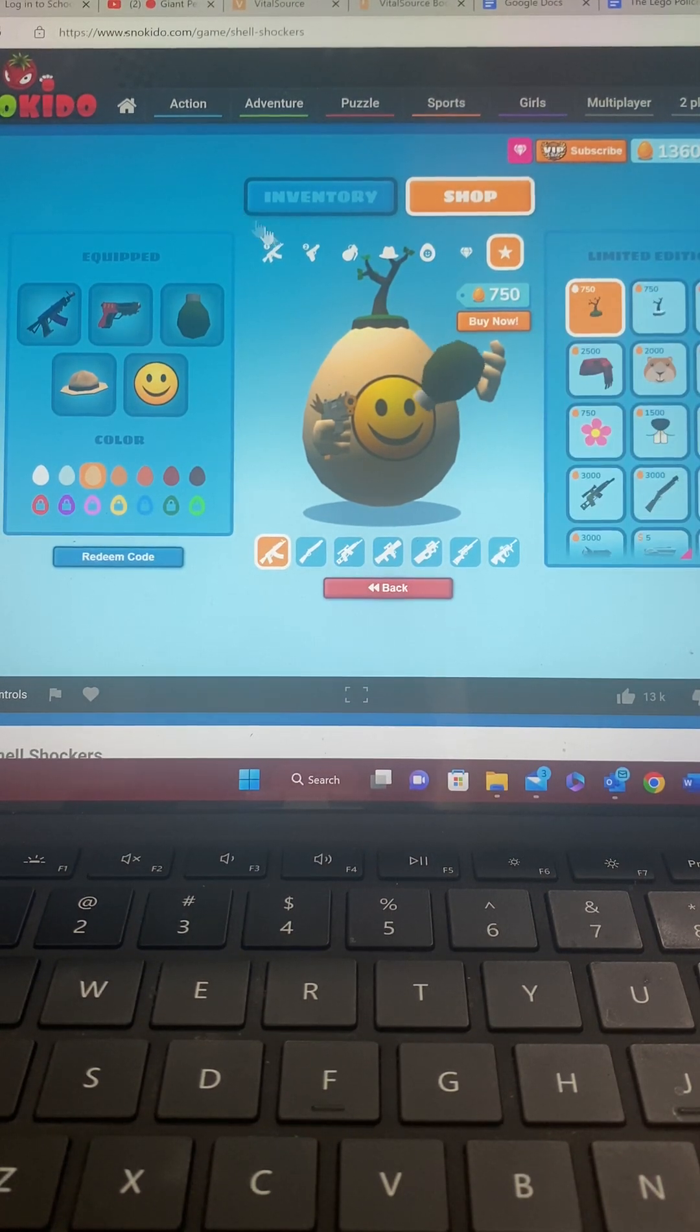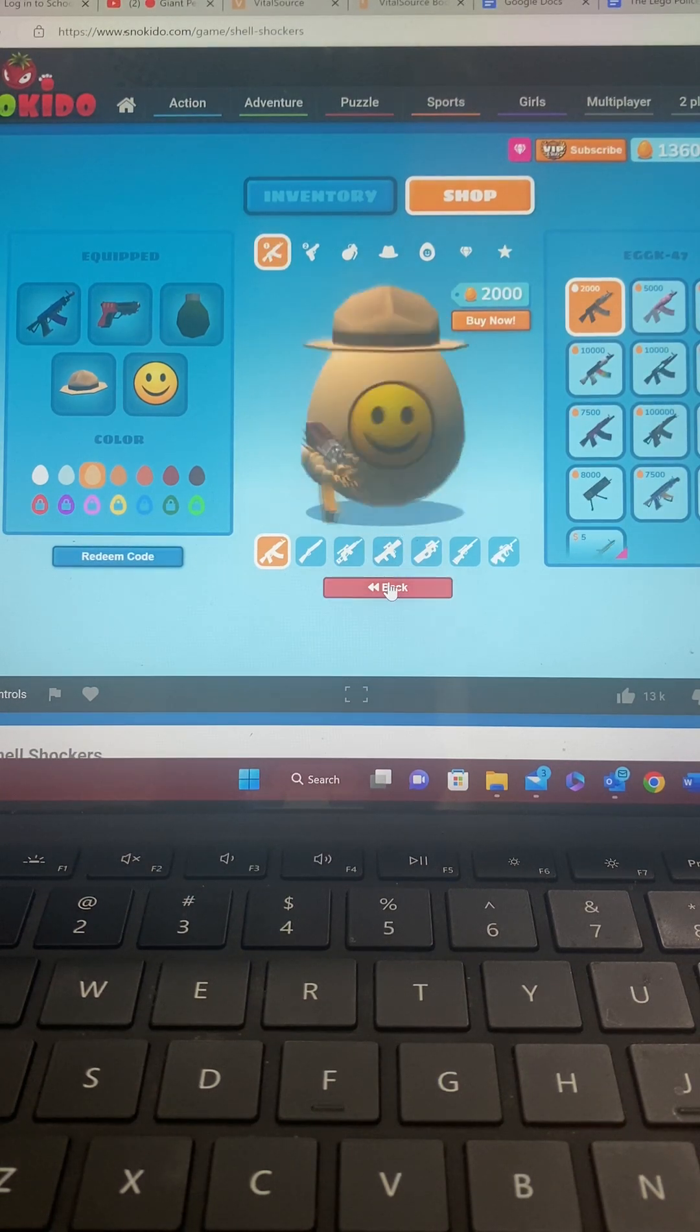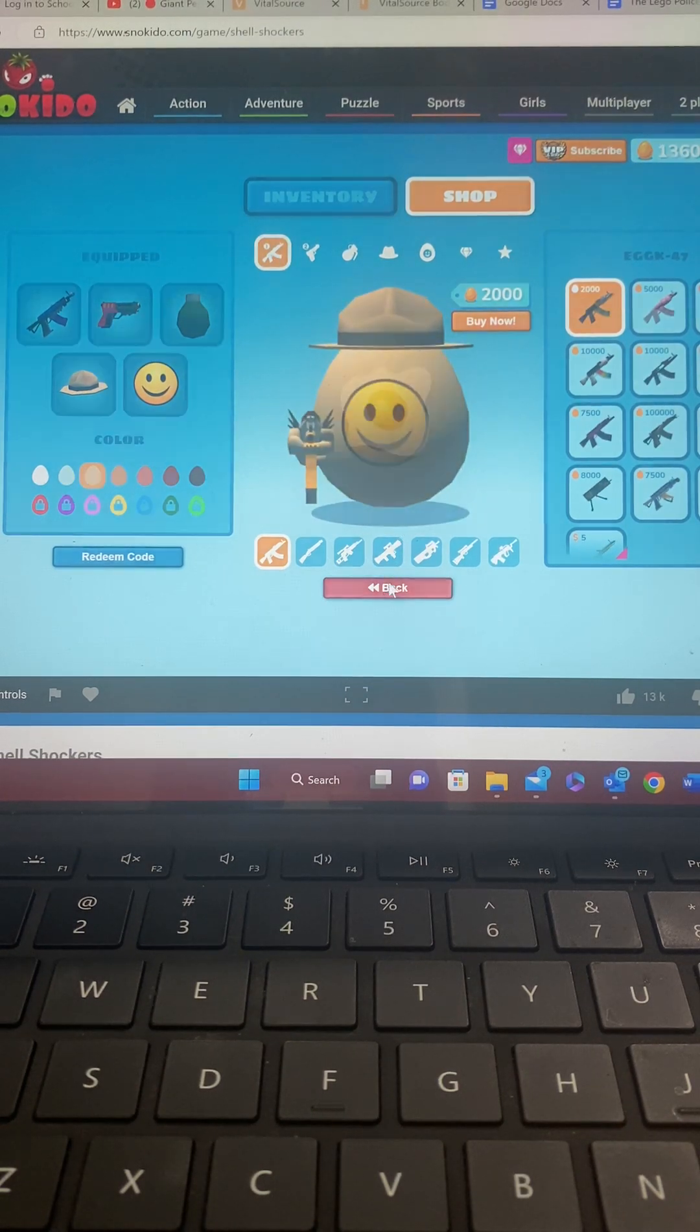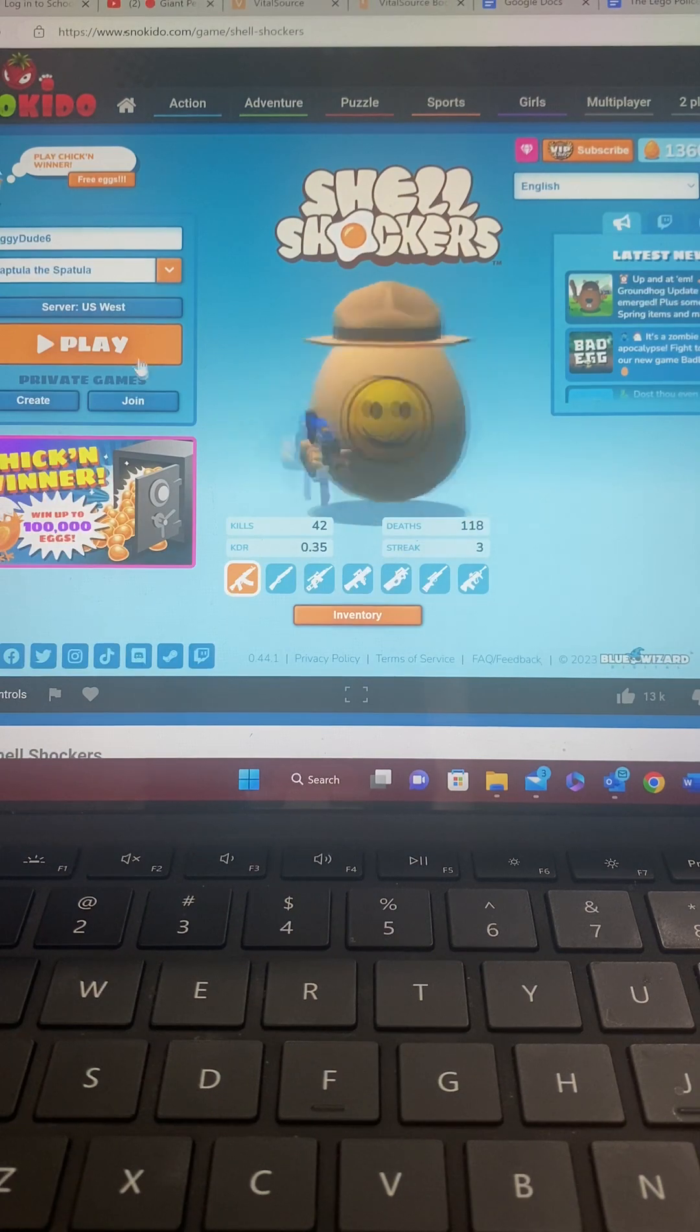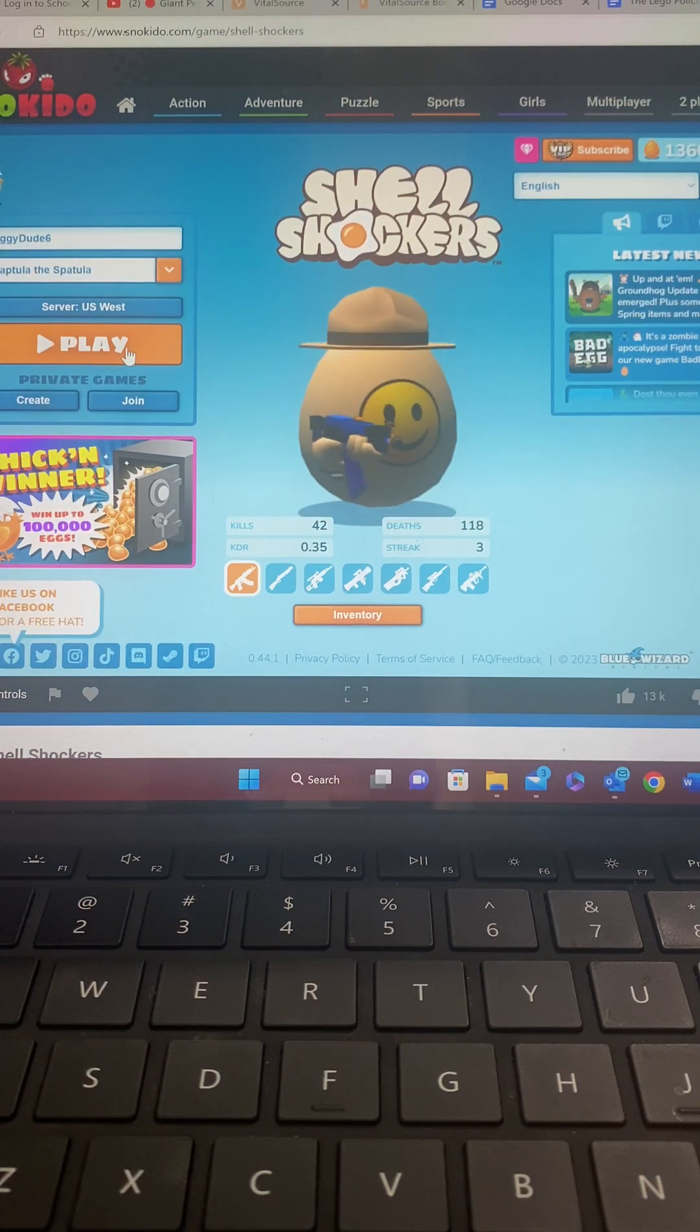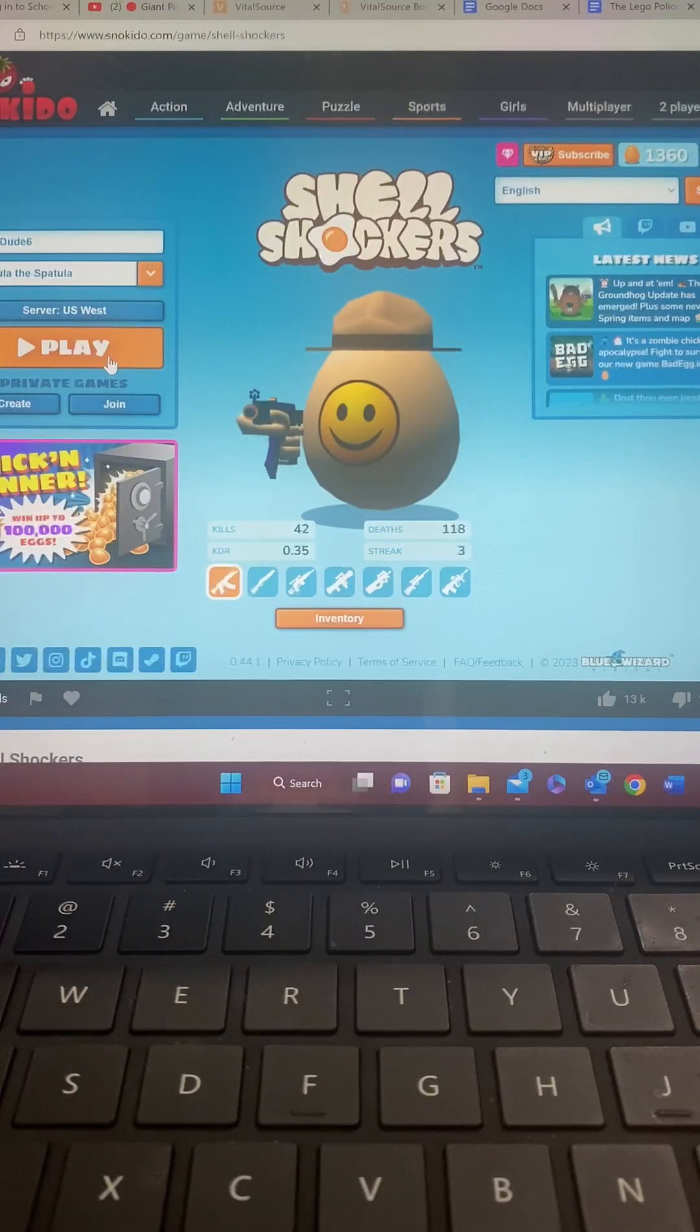I think for now, I think we'll do it at the end. Let's just play Captula the Spatula and get done with this.